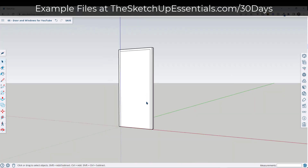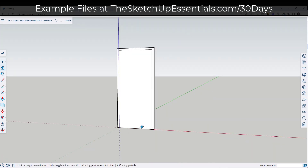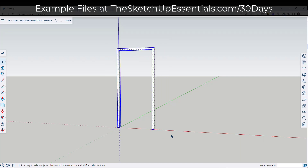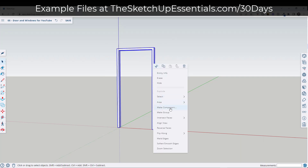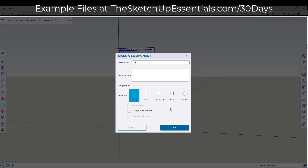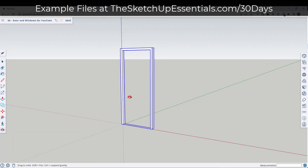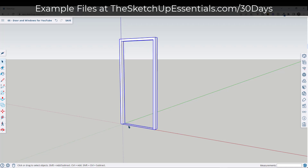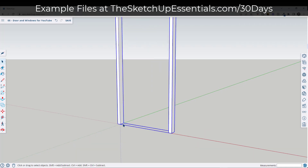Now I've got my door frame. I'm going to tap the E key and erase out the leaf for just a second. I'm going to take this whole thing, right click on it, and make it a component — we'll call it door frame. You can, if you want, put in the actual dimensions like three foot by seven foot. But now what I want to do is draw the door that goes inside of the frame.